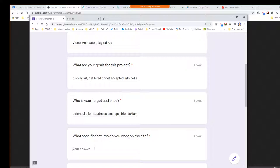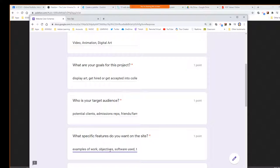Specific features — we're going to have examples of work, the objectives of each project so people know what you were trying to do, and we're going to mention software so they understand you're using industry software, and tools used.